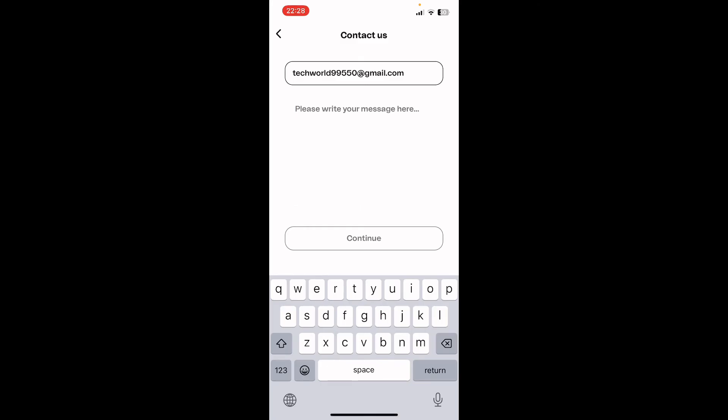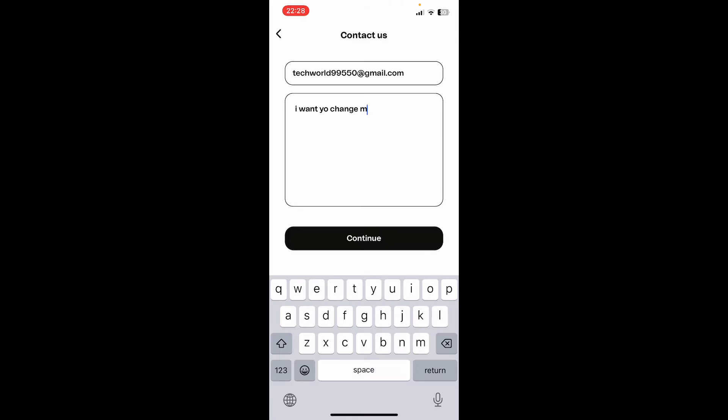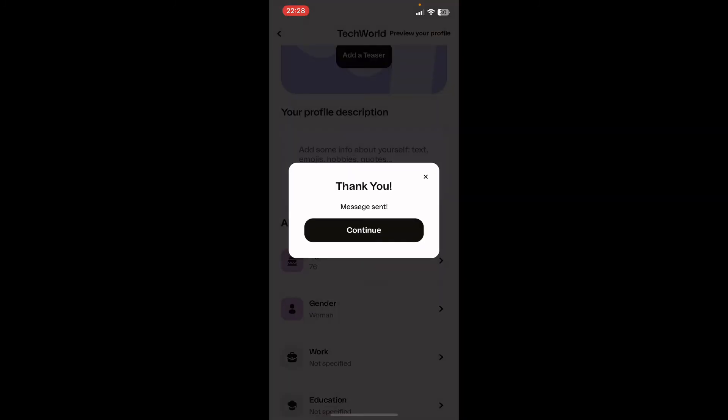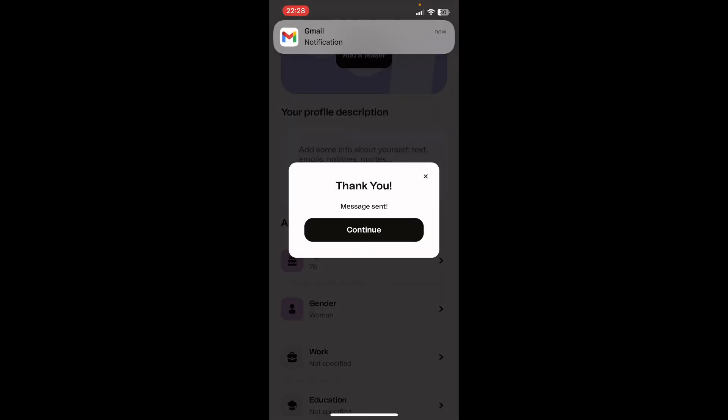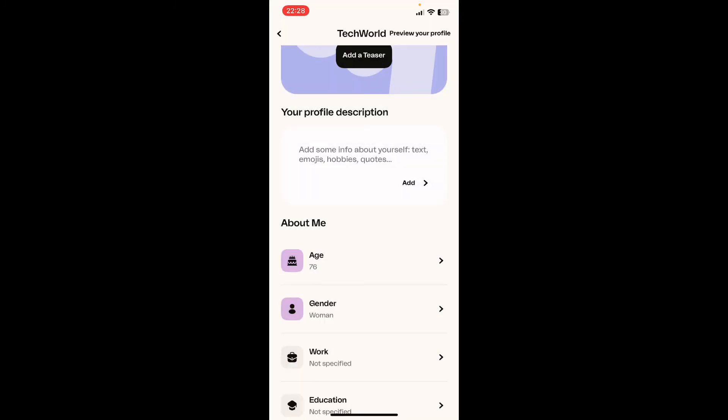Now here, write your message: I want to change my gender. Next, tap and continue. The message is sent. So in this way, you can change your gender by contacting Happen.